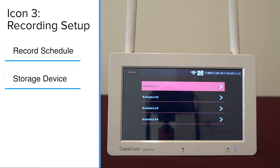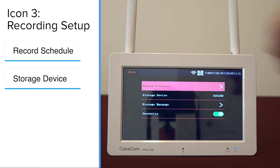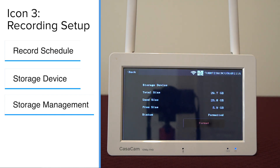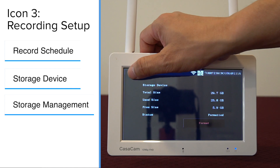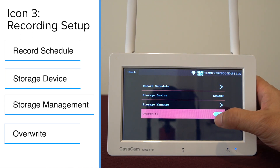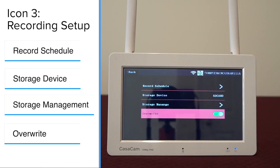Storage device: the system records onto a micro SD card and supports up to 122 gigabytes. Storage management: if you purchase your own SD card, you need to format it when you use it on this NVR for the first time — you can format your SD card here. Overwrite: you can use this when the memory card is full. Activating the overwrite function allows you to continue recording new activities. New files will override existing files starting from the oldest one.